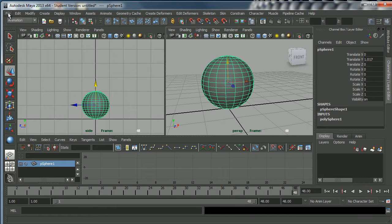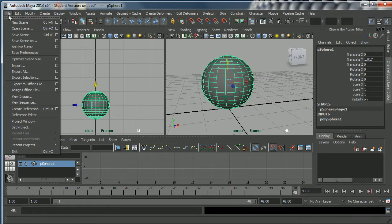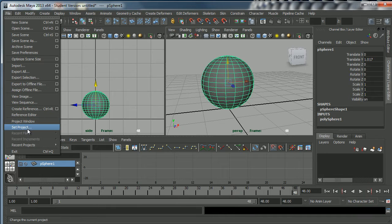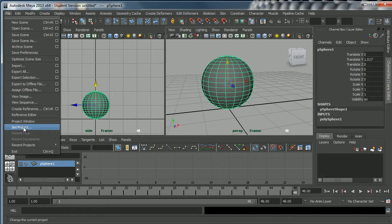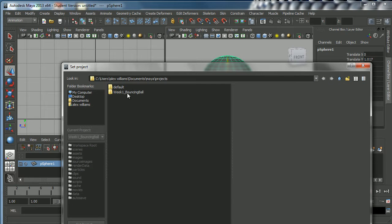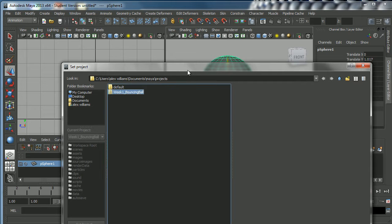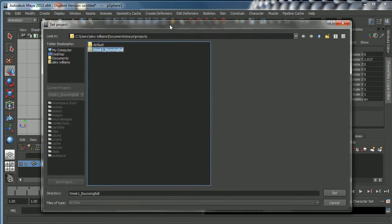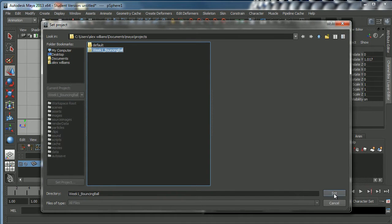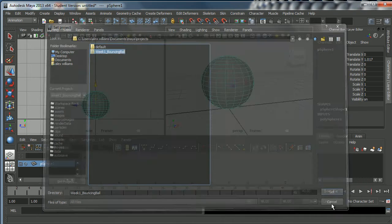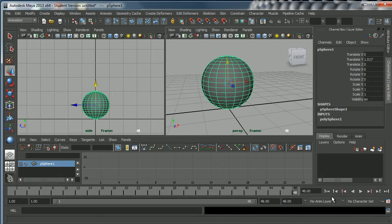Now let's set to that project folder that we've just created. Creating a project and setting to it is a two-step process. First of all you go to project window to create your new project and then you can set to it. We're going to set project right here, so I'm going to go to File Set Project and here it is. We're automatically in Users Alex Williams Documents Maya Projects and it's automatically set us to week one bouncing ball. I'm going to click on that and I'm going to click set and Maya will now set to that project.